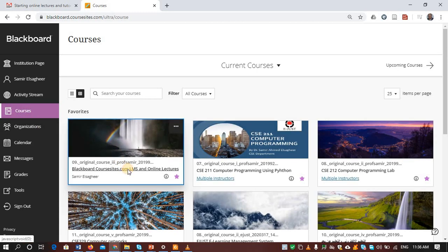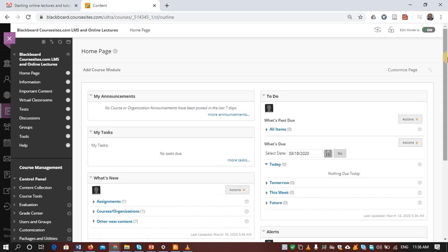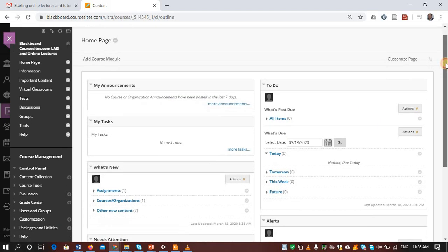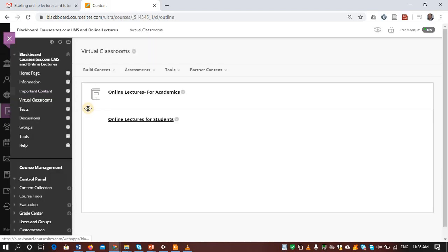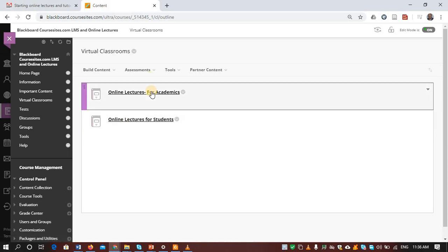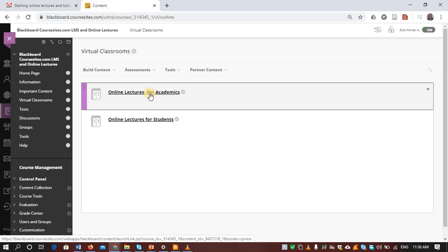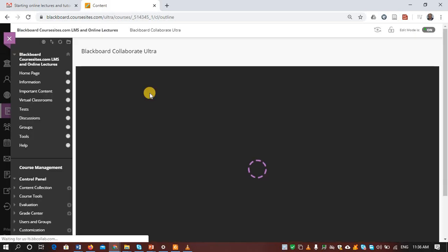So I'm using this actually for training. Then go to your virtual classrooms that you have created before. So let's say that I'd like to view the recorded lectures of the online lectures for academics that I have created before.